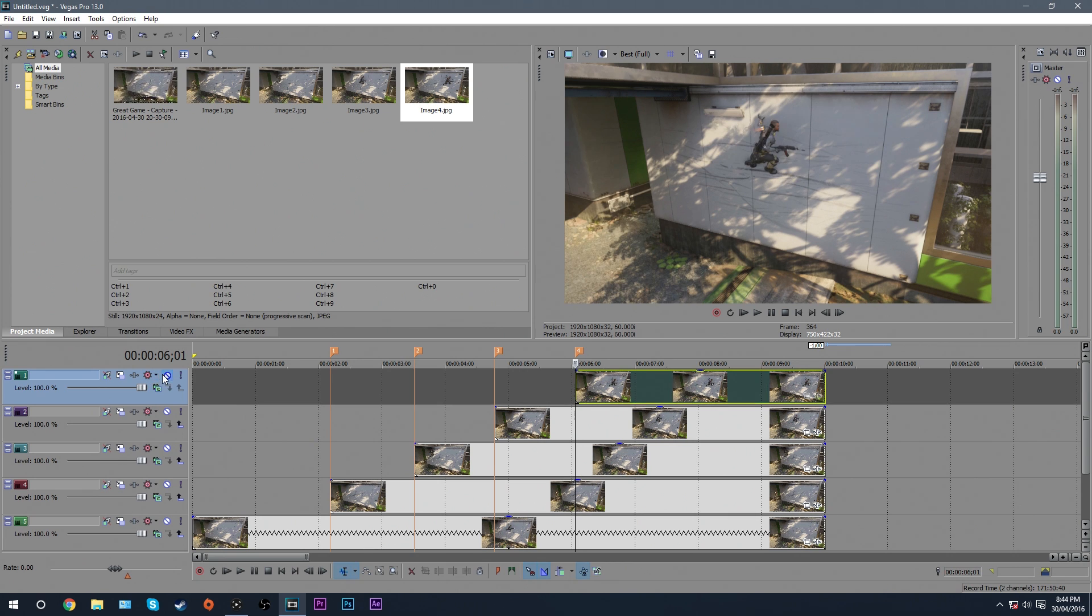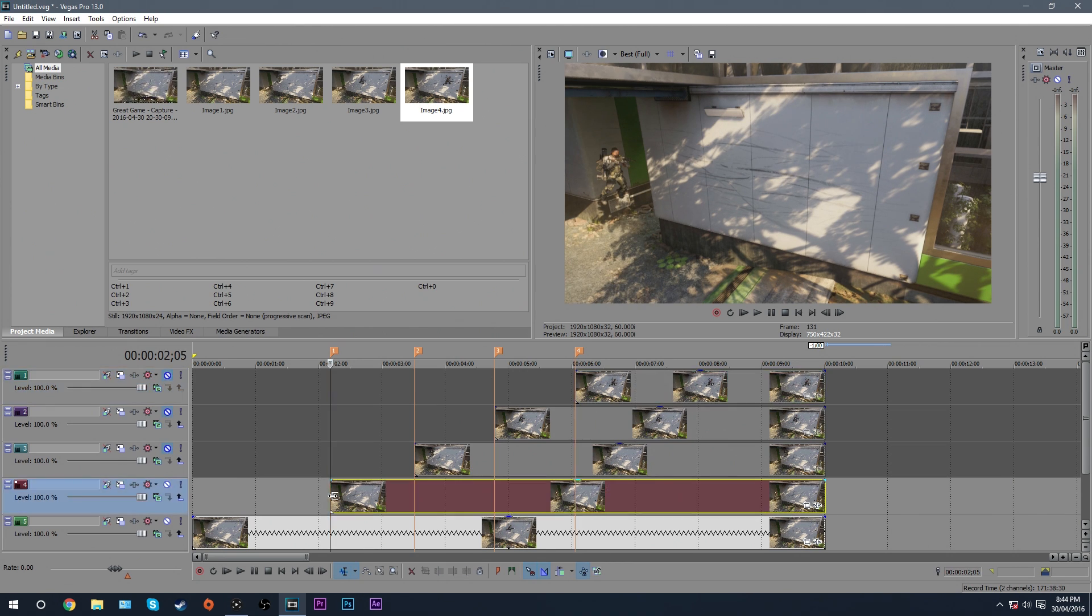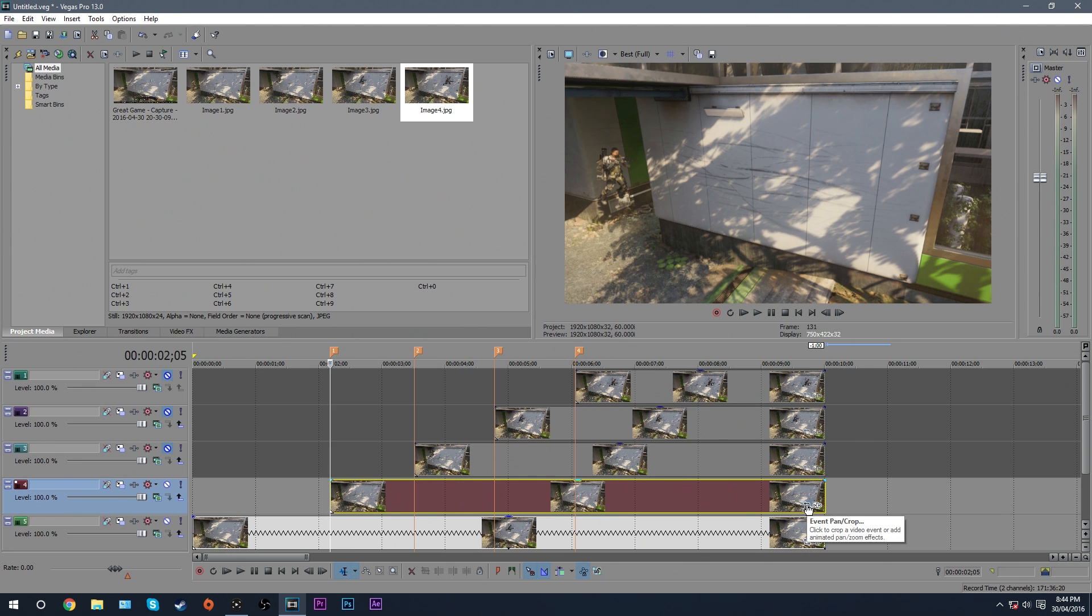Now what you want to do is disable the top three, or however many you have, so there's just the last one left. And then you want to put your marker here at the beginning of the footage. Now, what you want to do is hit this little button here, the event pan crop button.